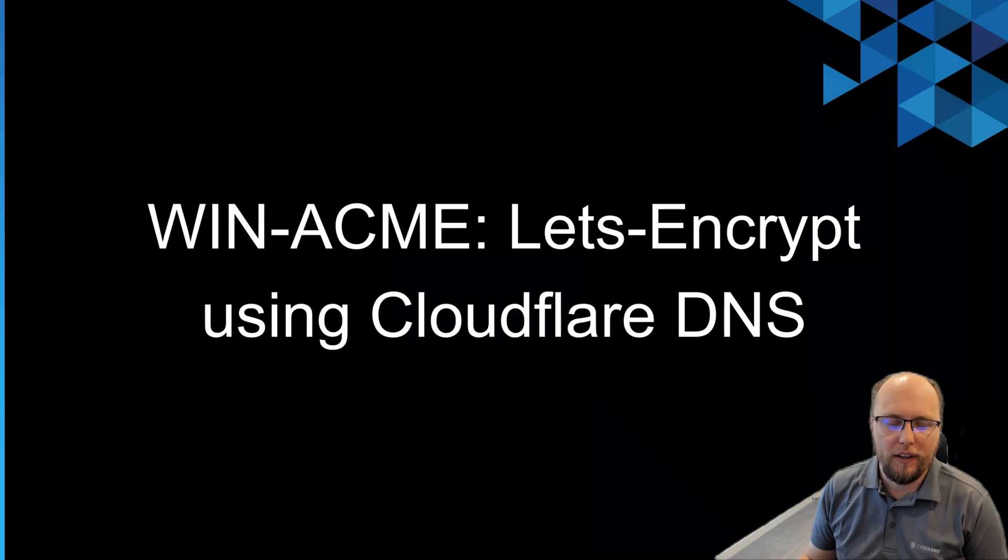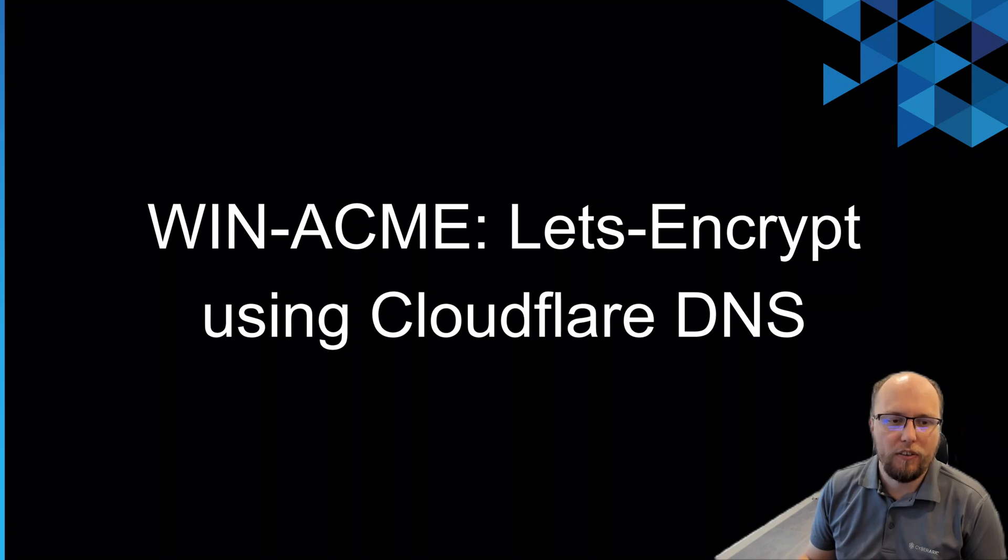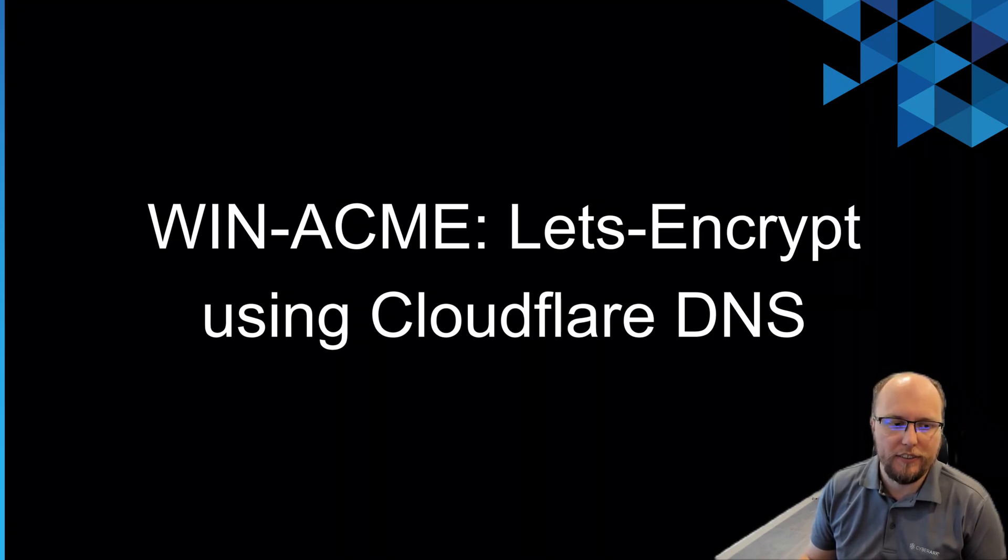Hello, Brad here. As mentioned in my last video, I wanted to share how I created a Let's Encrypt certificate on Windows IIS.